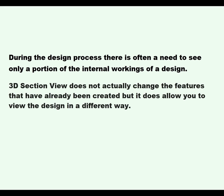3D Section View does not actually change the features that have already been created, but it does allow you to view the design in a different way.